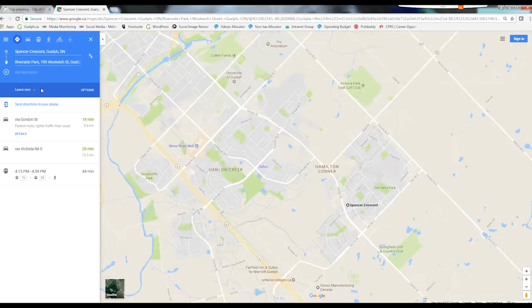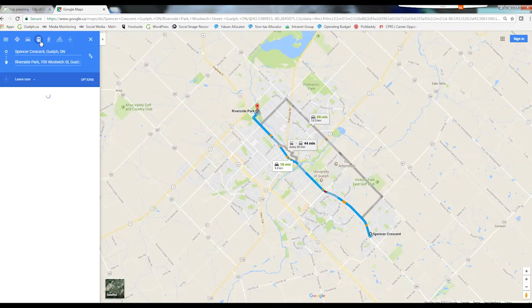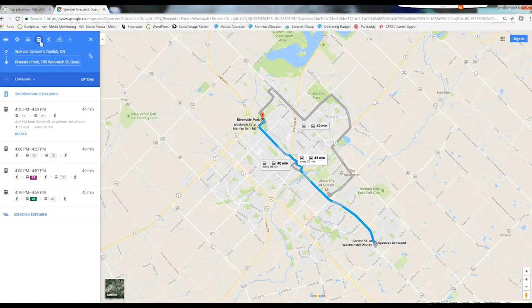To get the bus schedule, you will need to select Public Transit. It's a bus icon, but it can look like a streetcar. If you want to travel today, the times and schedules are displayed below.